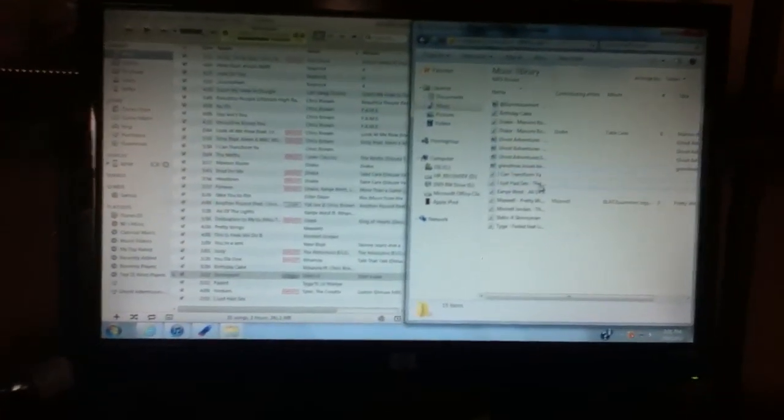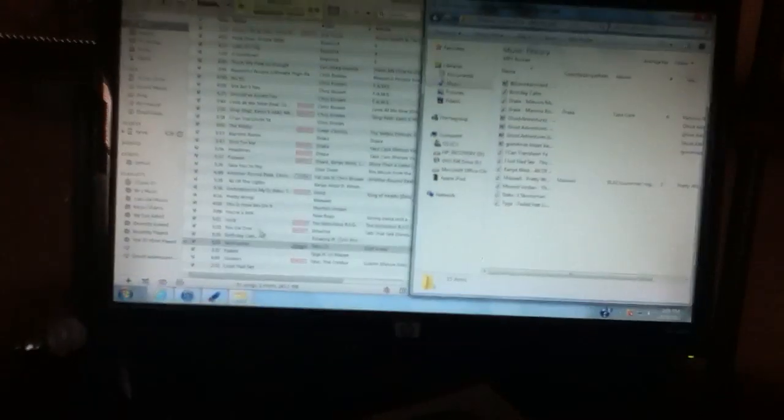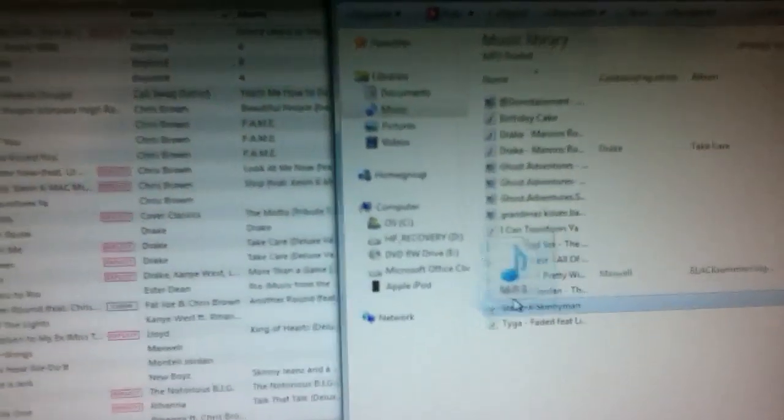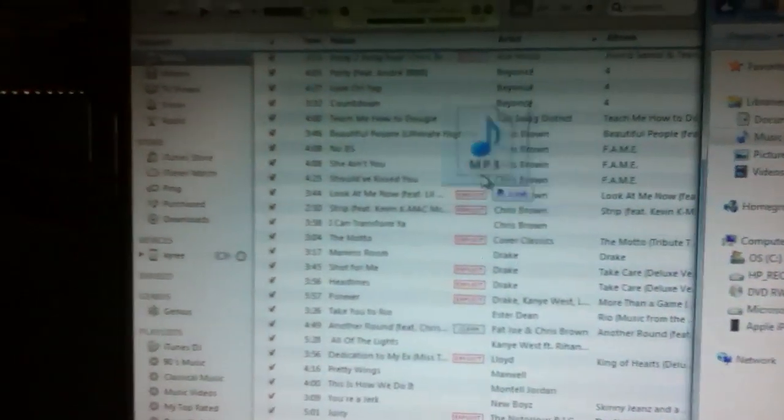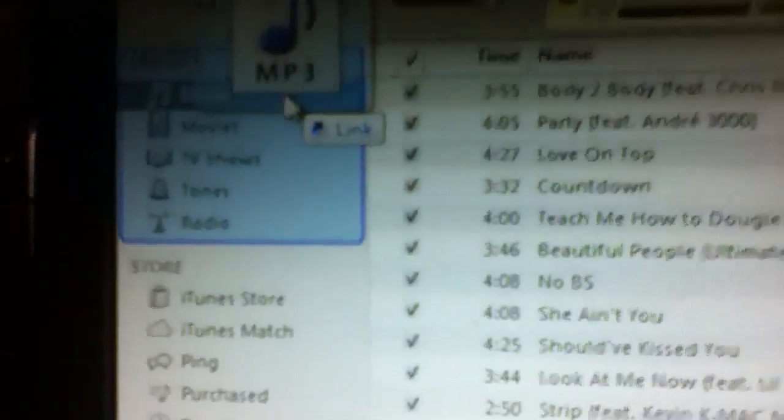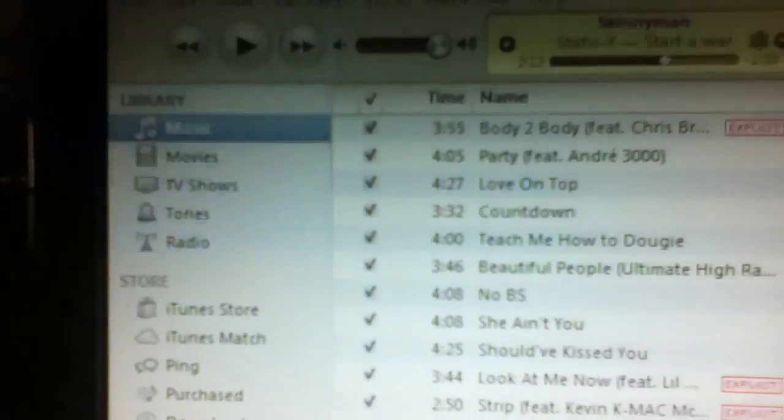So once you have that, you would want to find a song. And it's right here. Take that, drag it, and put it into my music on iTunes.